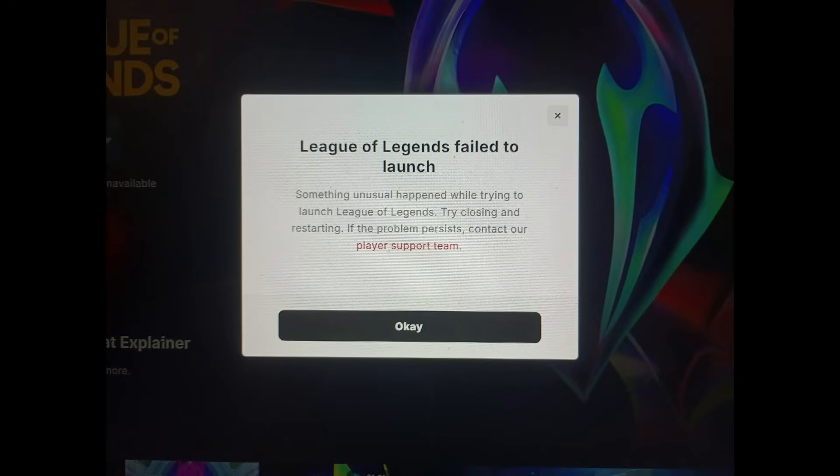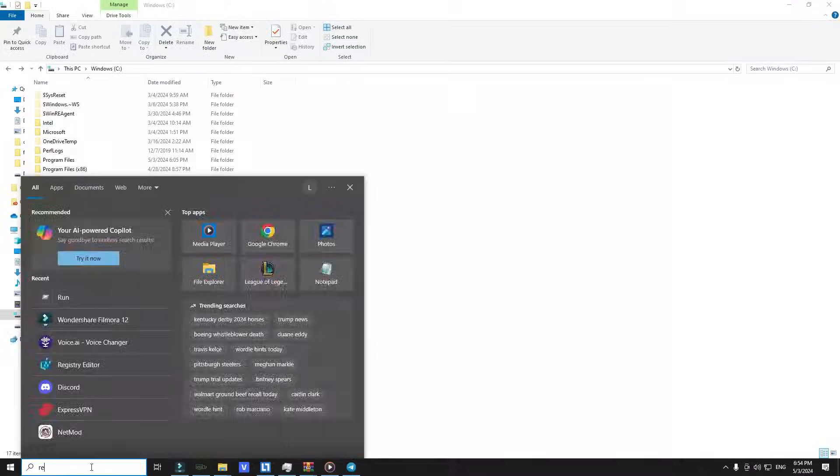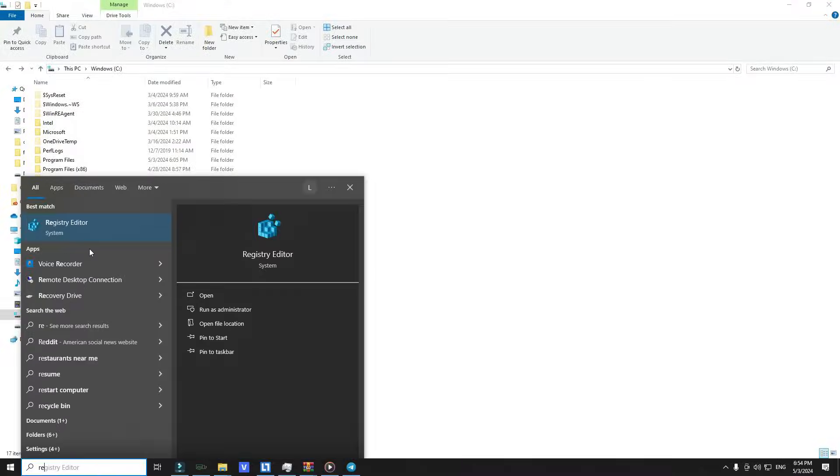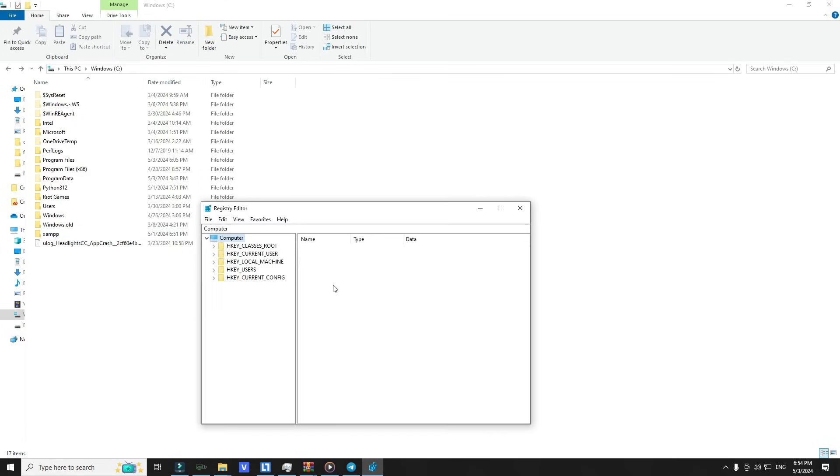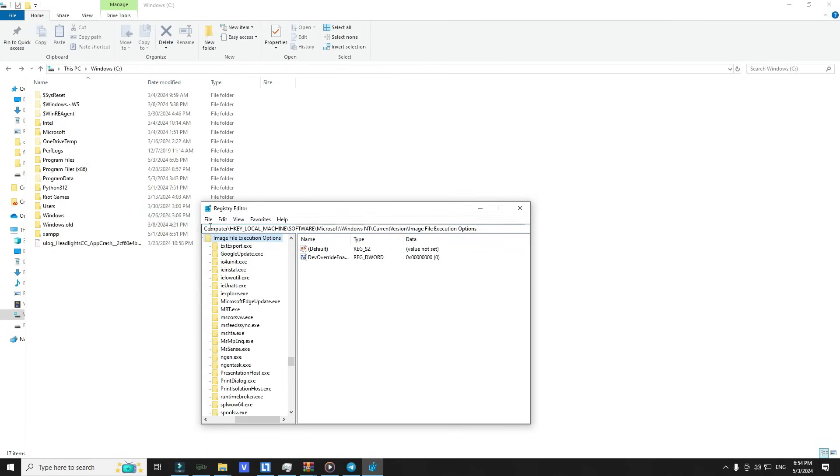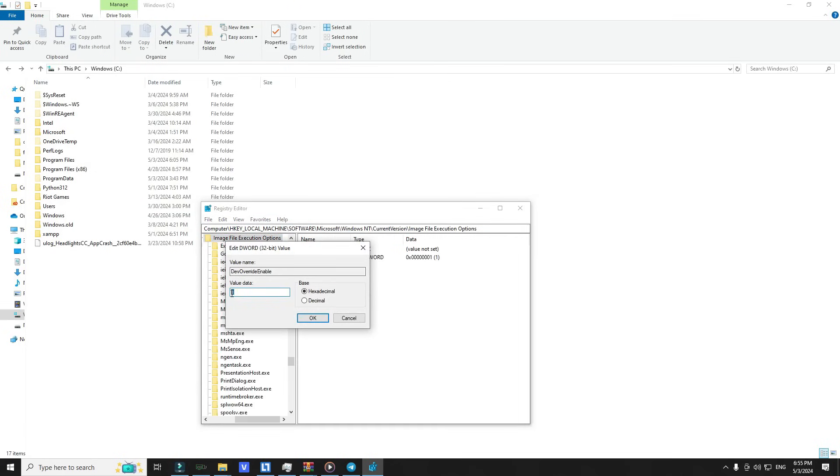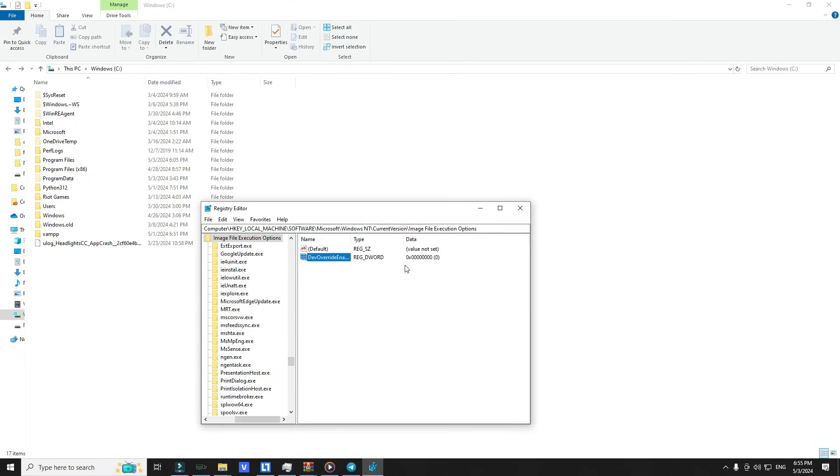If you already installed Vanguard but when you launch the game it gives you 'fail to launch League of Legends' screen, don't worry. All you have to do is go to Registry Editor and then paste this path, which I'll leave for you guys in the video description. Then change this value to zero. After that, restart your PC and everything should work well.